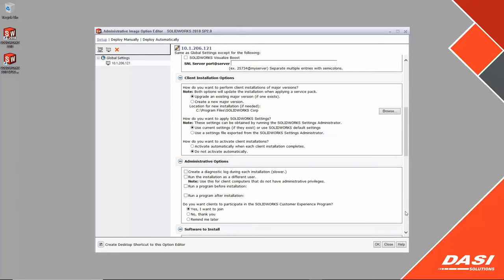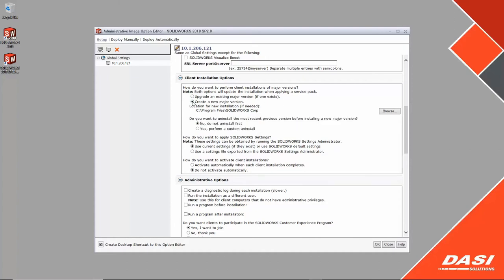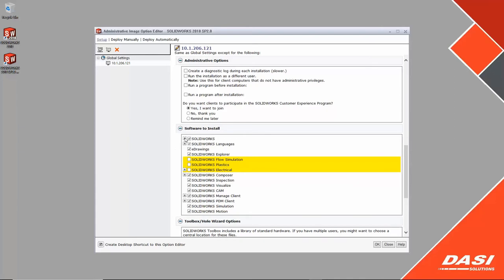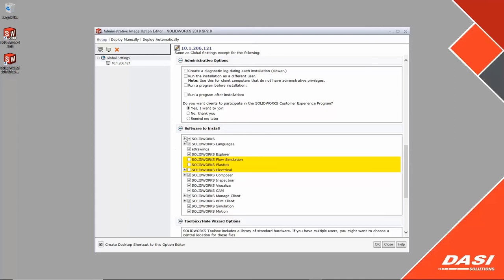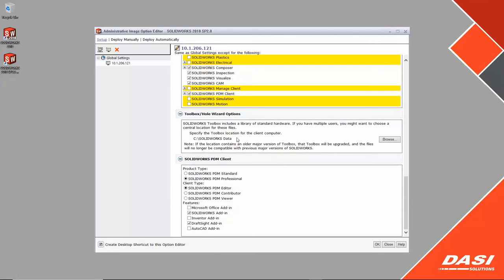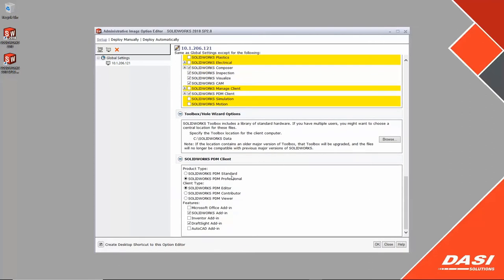The client installation options allow flexibility for whatever the scenario, new or updated install. You can install with different credentials and even run batch programs. All modifications that differ from the global install settings are clearly flagged in yellow. Of course, toolbox settings should always point to the network location or PDM vault.